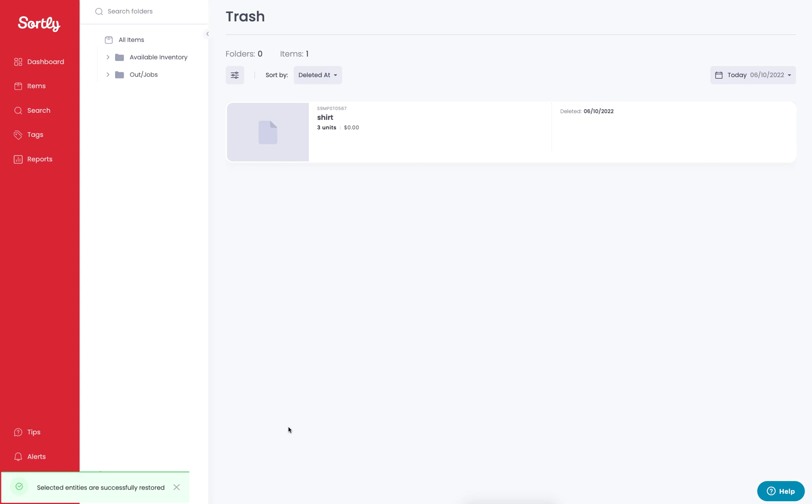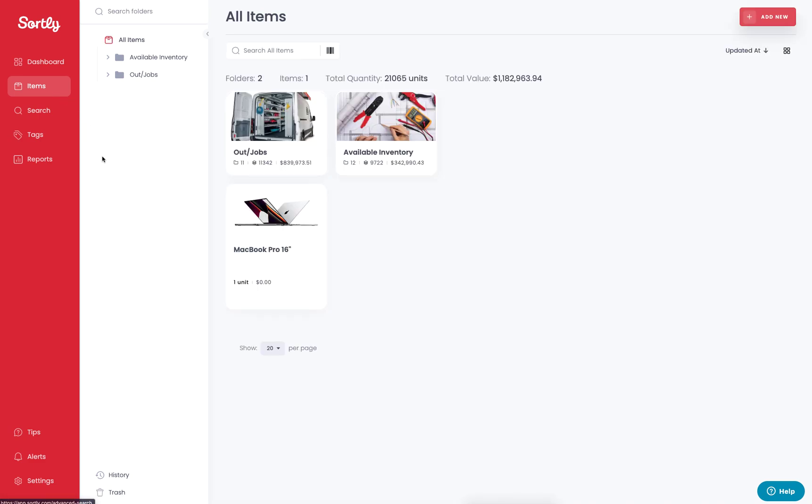Once you've restored that item, you're going to get a little green banner at the bottom left, and we can jump back into the items tab where we should now be able to see that MacBook Pro, which was the initial item we deleted.